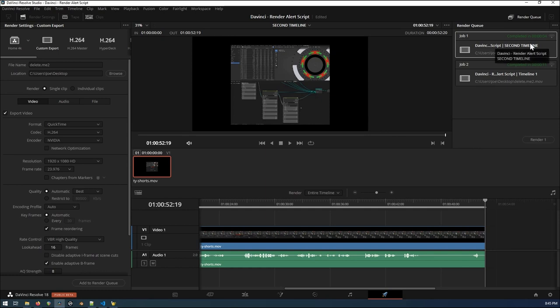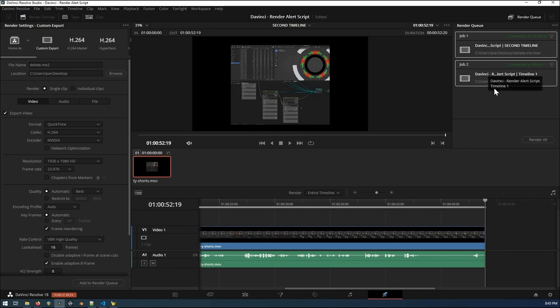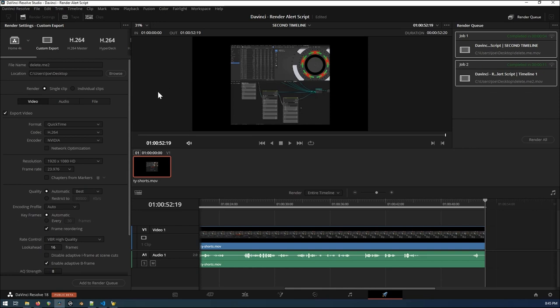So the other thing with that is right now if we were to just have this first job one highlighted here and we go to render it, it would just render out the first job. You would have to select, do a control select, not shift, control select both of them in order to render both. You don't have to do that with the script. Whatever is over here in your queue, it's going to render everything in there, whether you have it selected or not.